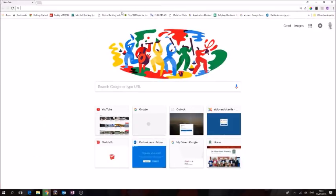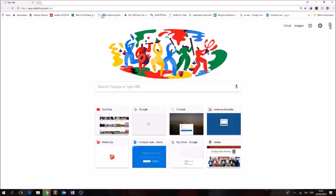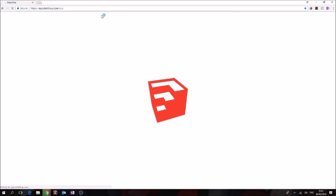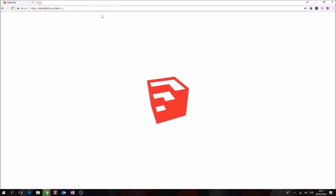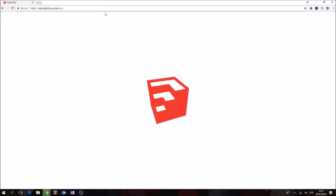If we launch Chrome, go to the address bar and type in app.sketchup.com/app, it should bring us directly there. Alternatively you can search for it and you'll find your way there.